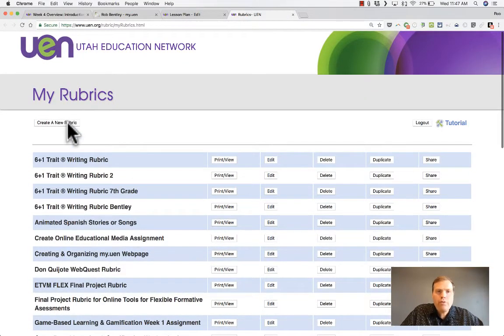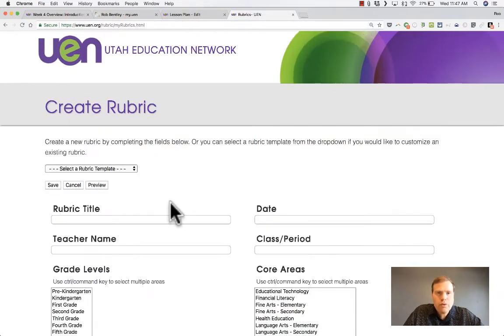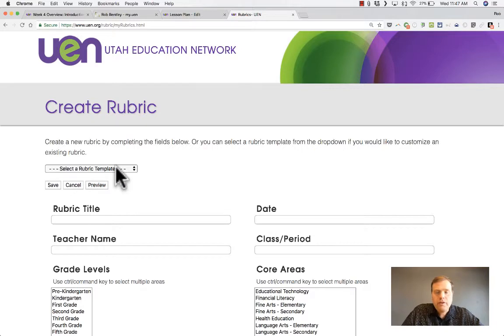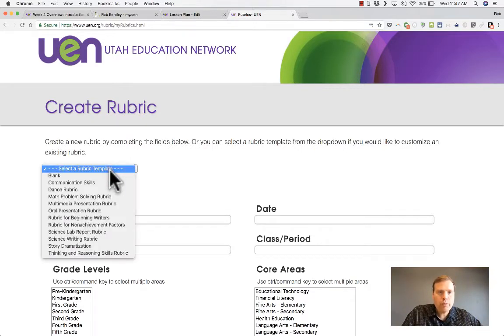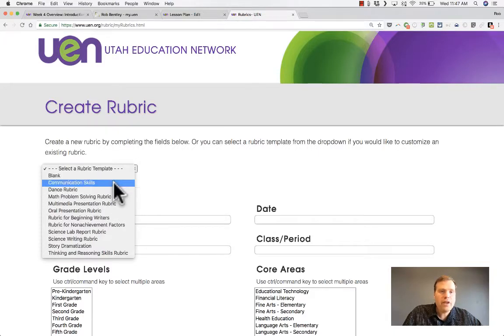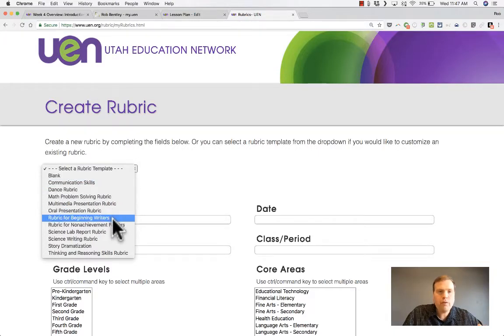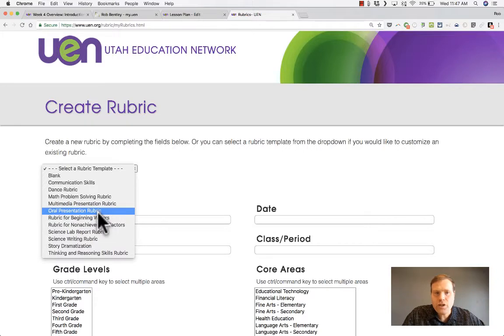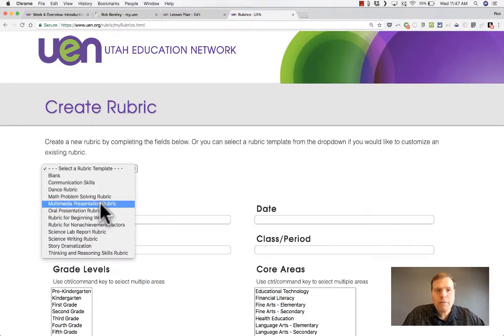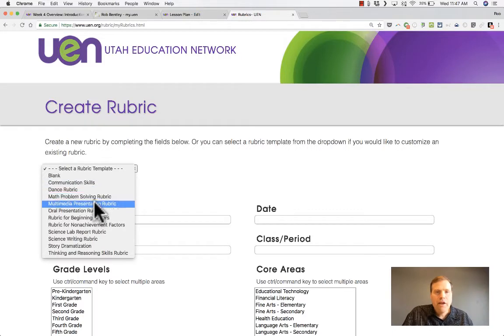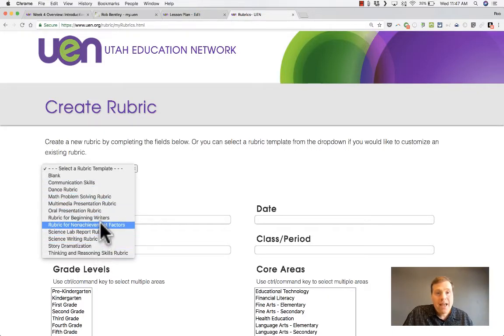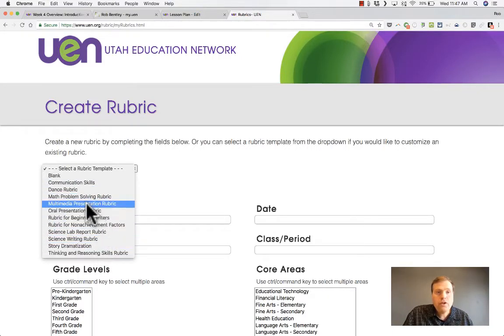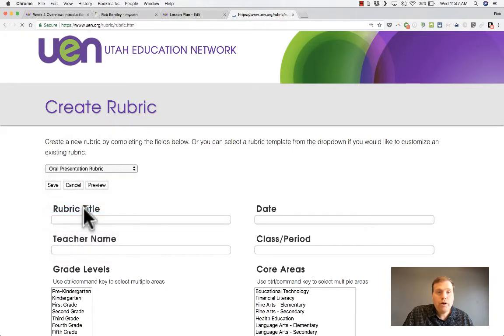I want to create a new rubric, so I click that button. It opens up with some tools that I can use to make my rubric. The easiest way to make a rubric with the UEN rubric tool is to select a rubric template. Let's say that you want to make a rubric for beginning writers, or for an oral presentation, or a multimedia presentation, or based on communication skills. There might be a rubric here to match what you're looking for. I'm going to choose oral presentation rubric.